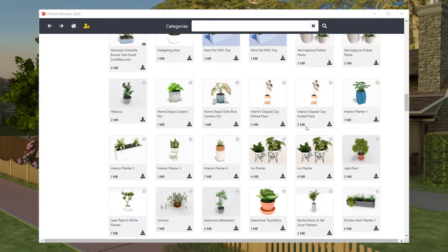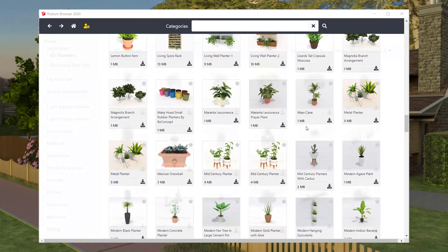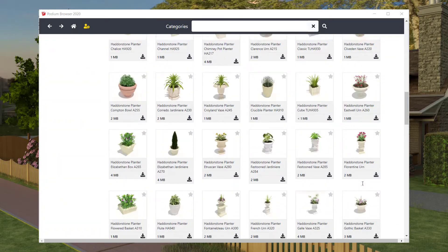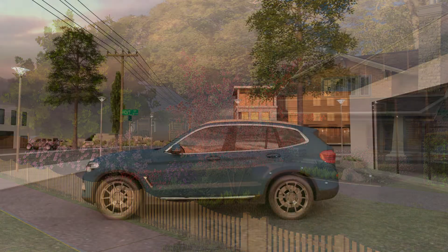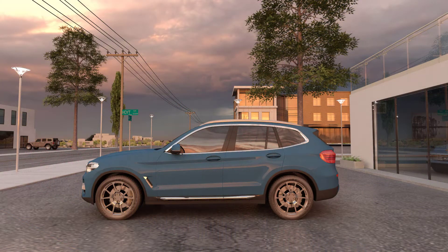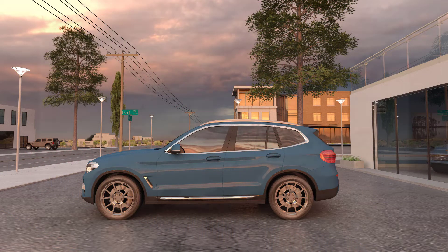Also for exterior designs there are a number of components to help detail your city, landscape, or building design including 3D cars.